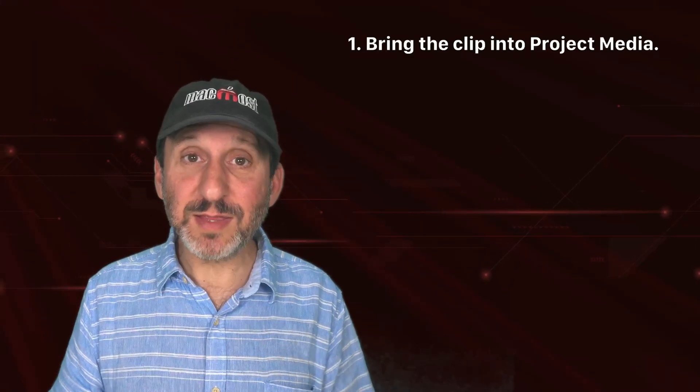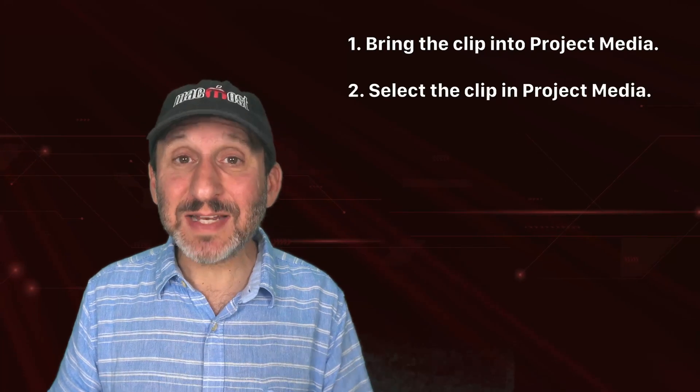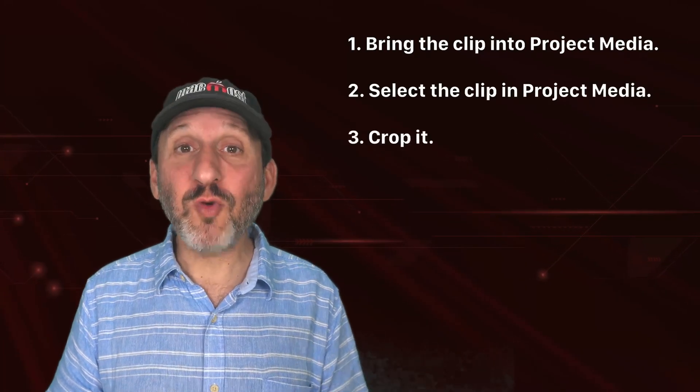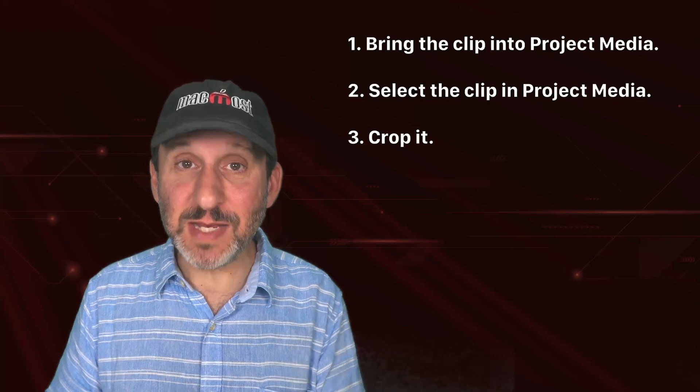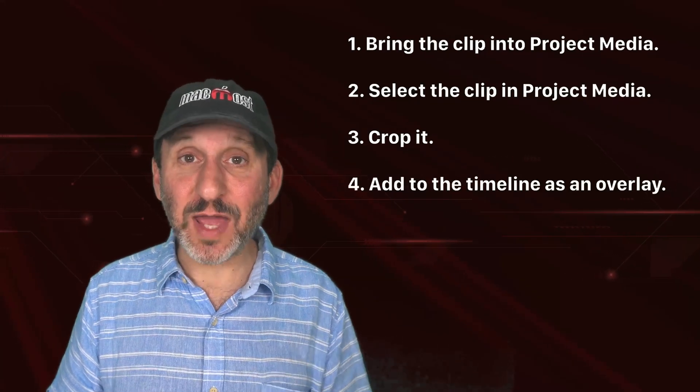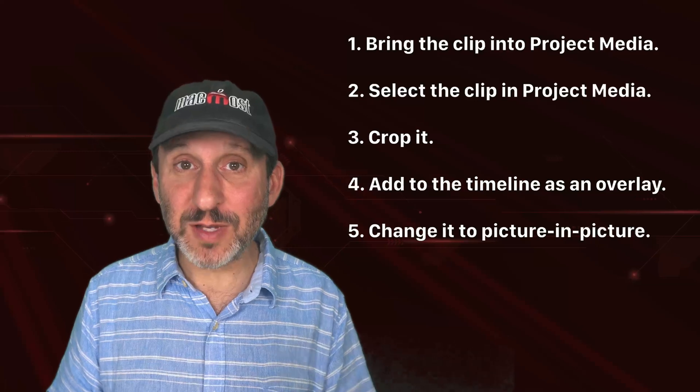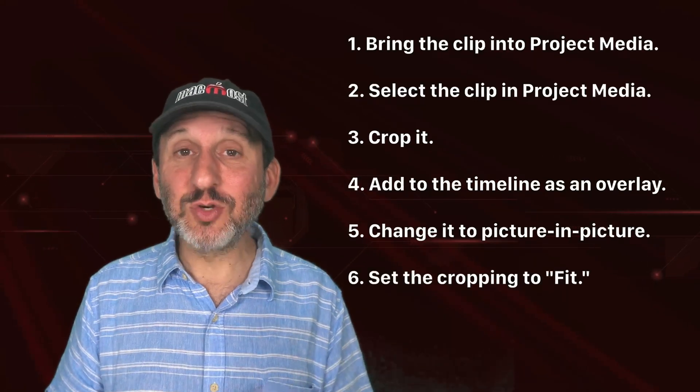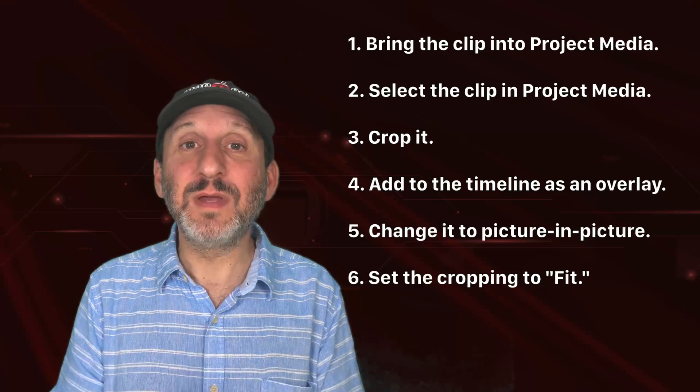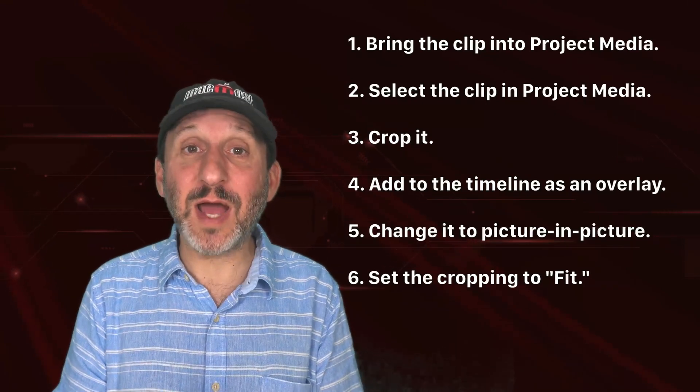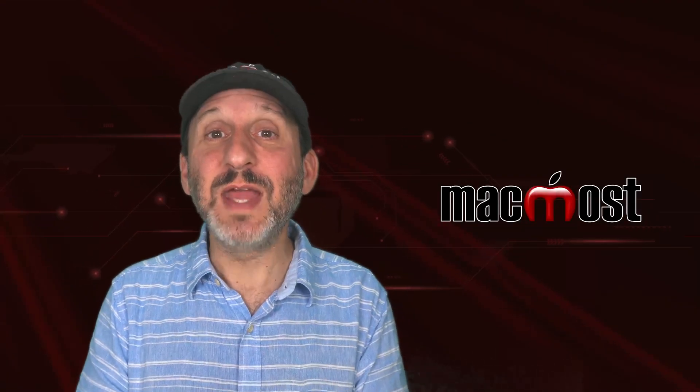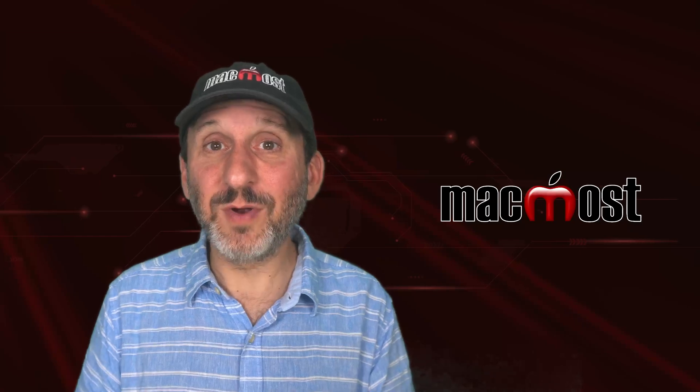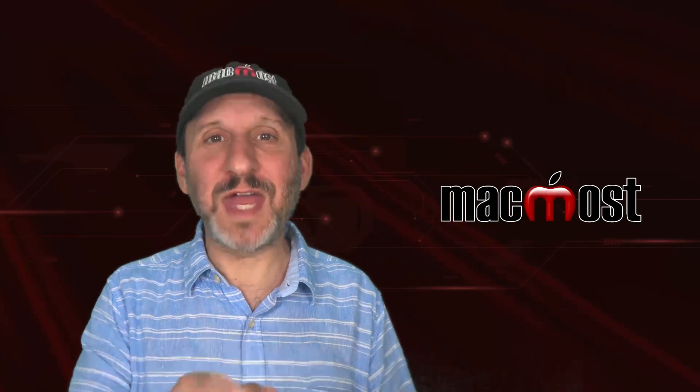It's tricky to do. You got to remember the steps. Bring the video or photo into project media, select it in project media, crop it while it's in project media, then add it to the timeline as an overlay, change the overlay to picture in picture and then set its cropping as picture in picture to fit. And that's how to crop picture in picture video in iMovie. I'm using iMovie 10.4.2 here. I don't know if you go back to earlier versions if you could do this and it will work, but it definitely works in the latest version. I hope you find this useful.